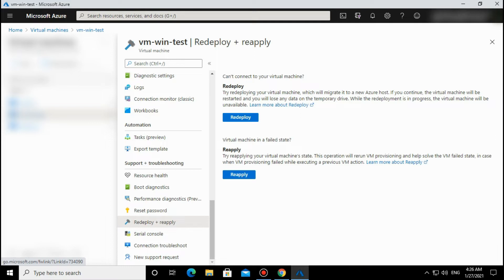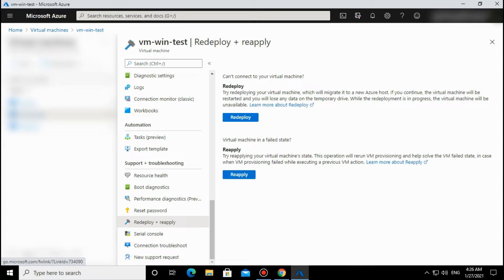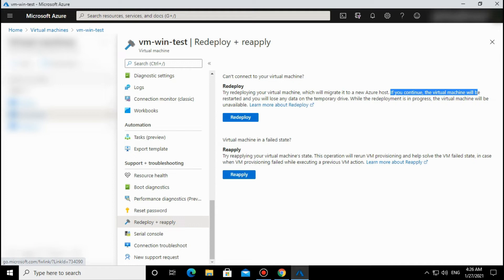The configuration and other data is persistent. They are not going to be lost or destroyed. But only if you put data in the temporary drive, that data is going to be destroyed. They have written it straightforward here: if you continue, the virtual machine will be restarted and you will lose any data on the temporary drive.